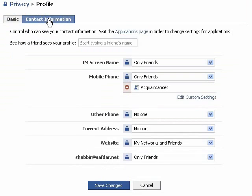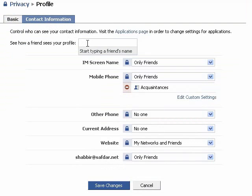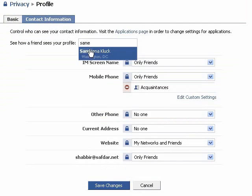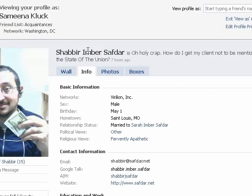Now that you've got your settings so that only your friends but not your acquaintances can see your mobile phone number, let's actually test it out. Let's go ahead and type in the name of somebody who I put on my acquaintances list — it's my sister. You can see here in the basic and contact information, it does not list my phone number.